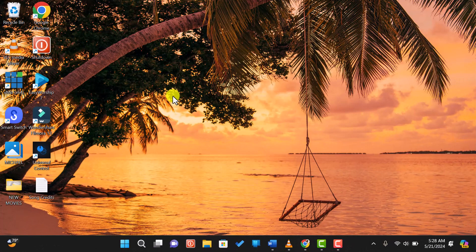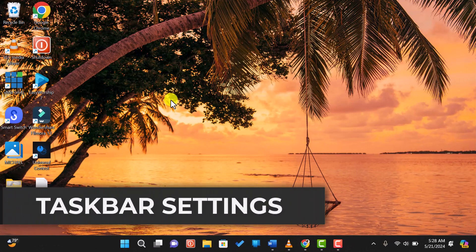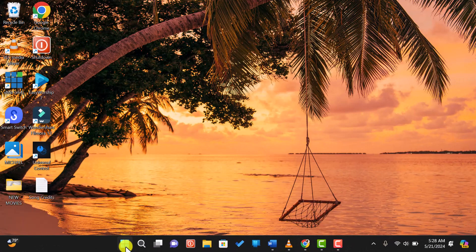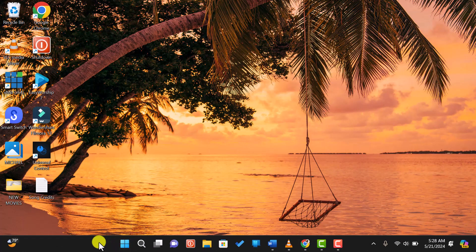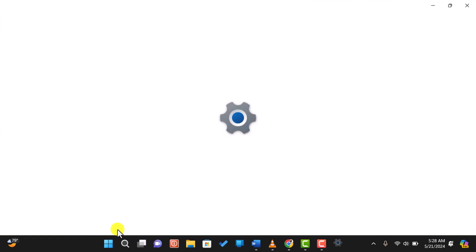First, we need to access the taskbar settings. Right-click on any empty space on the taskbar and then select taskbar settings from the context menu.